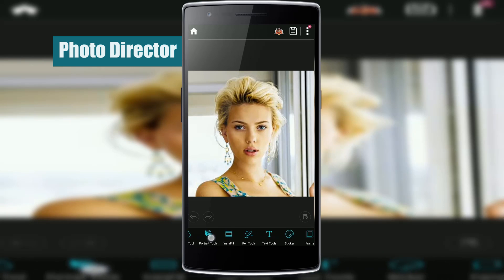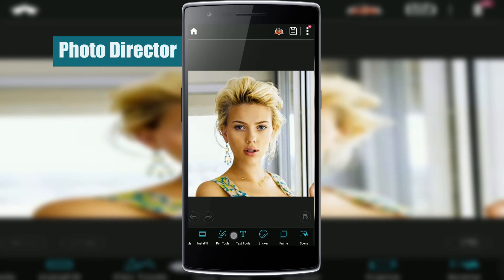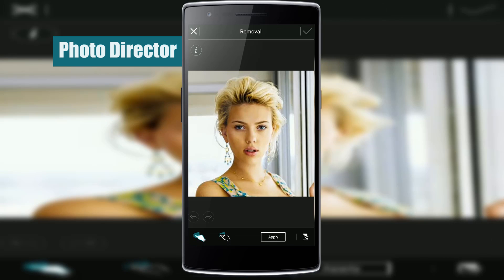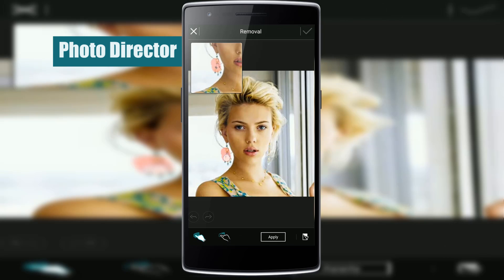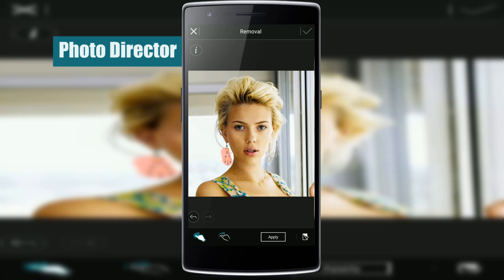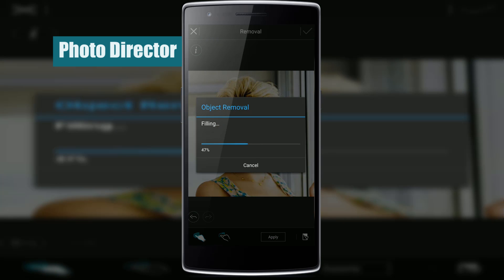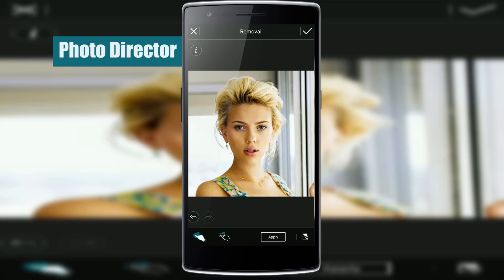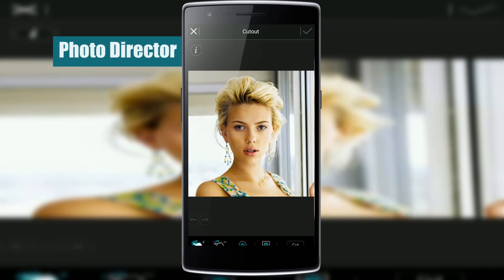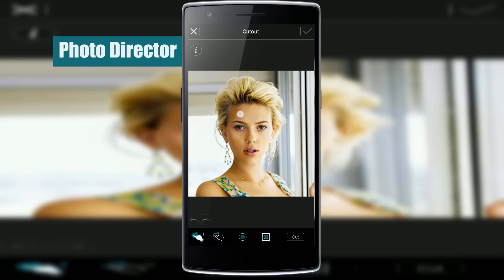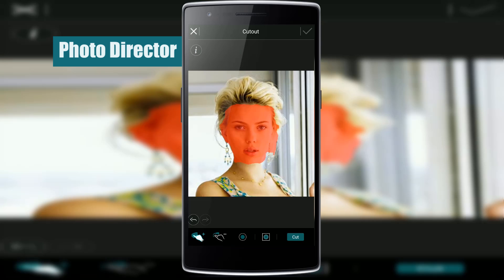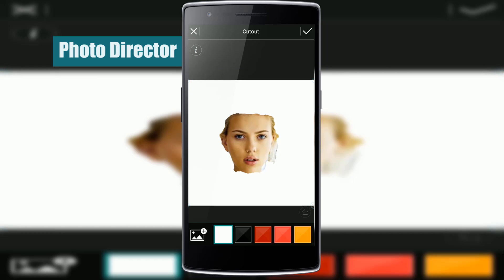First is the removal tool, which removes the selected part of the picture automatically after selection, similar to Photoshop. It does this pretty well. Let me select something here — click on apply and there you go. Of course you can do better than this, I'm just showing you the features. Similarly, you can use the cutout tool to cut the selected part of the picture.